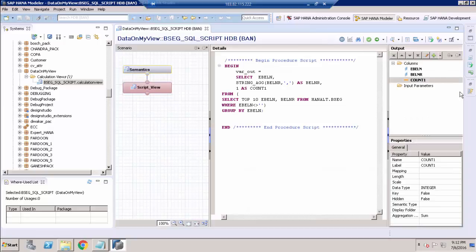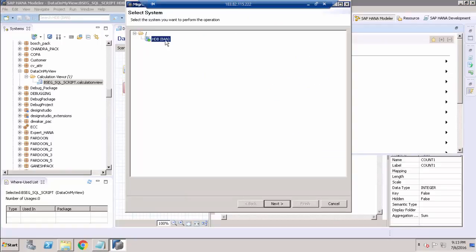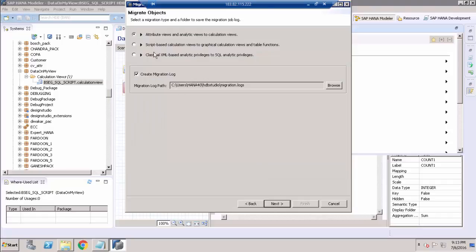In SPS 12, if you go to the quick view, you can see an option called Migrate. Click Migrate and choose your HANA system. Here you have three different options: Attribute view and analytical view to calculation view, and script-based calculation view and table functions. That last one is the option we are looking for. Click that radio button and click Next.